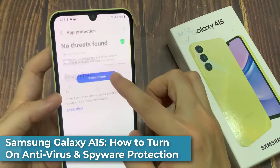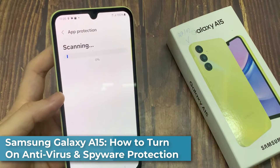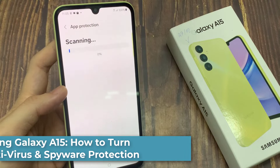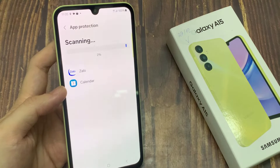Hi everyone! In this video, we're going to take a look at how you can turn on antivirus and spyware protection on the Samsung Galaxy A15.